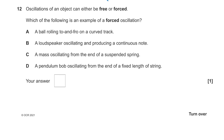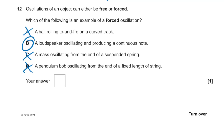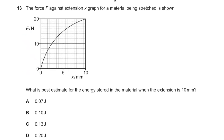Question 12: oscillations can be free or forced. Which of these is a forced oscillation? A ball rolling in a curved track — no, that's just a restoring force. A loudspeaker oscillating and producing a continuous note — yes, because energy is being continuously input via current into the coil. A mass on a spring and a pendulum bob are both free oscillations. The answer is B.